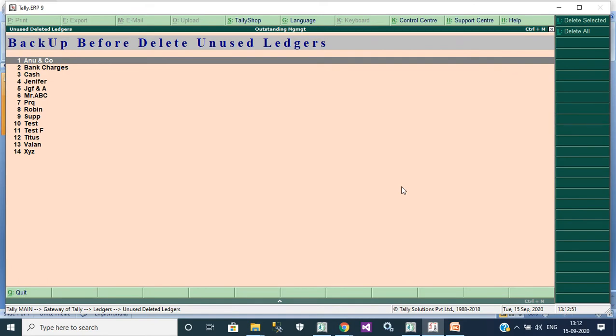It will show 14 ledgers. We don't have any single transaction for these particular ledgers.